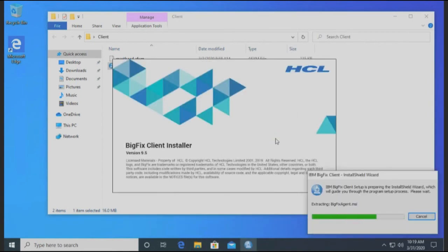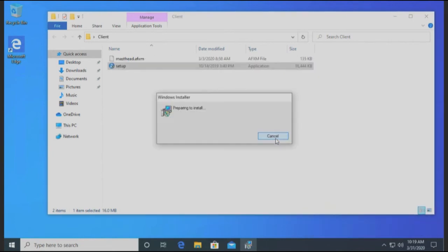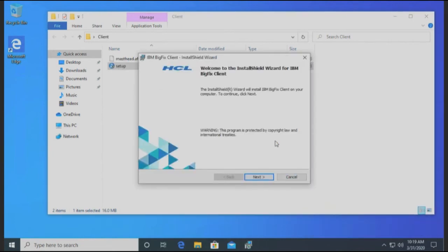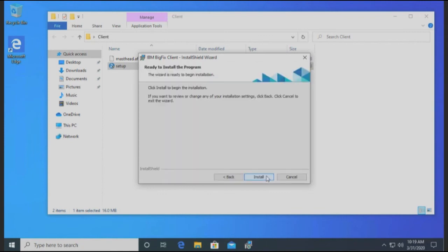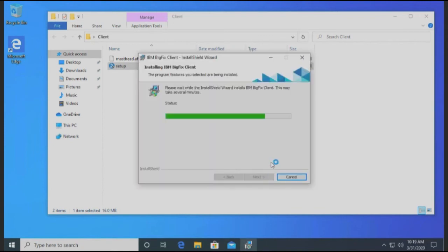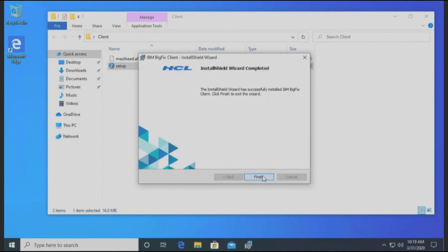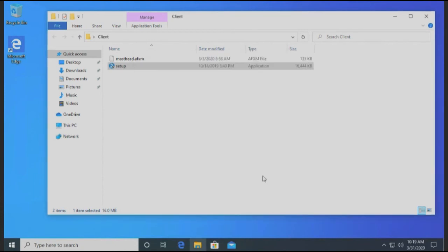Just kind of go through the setup here. Obviously you can change anything that you want to along the way. I'm just going to leave it pretty generic for now. And that's pretty much it.